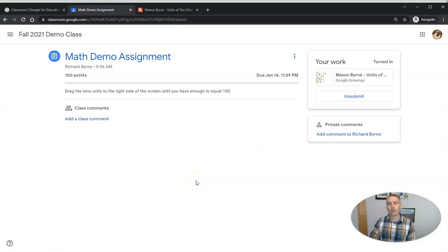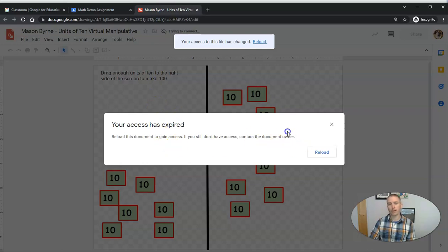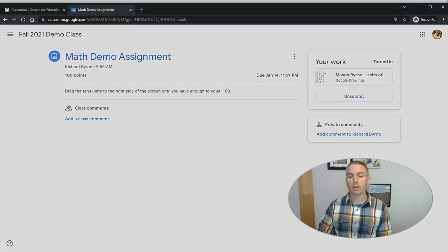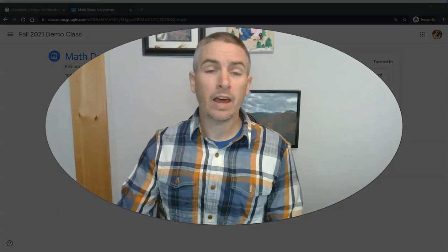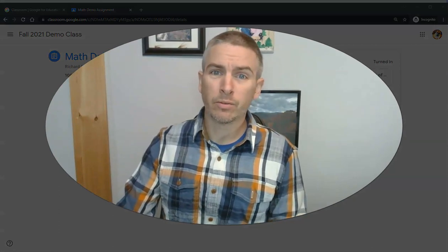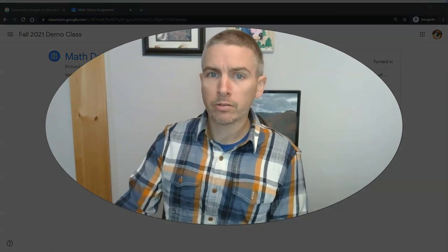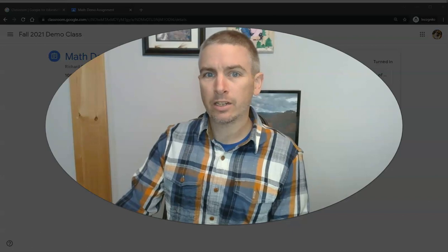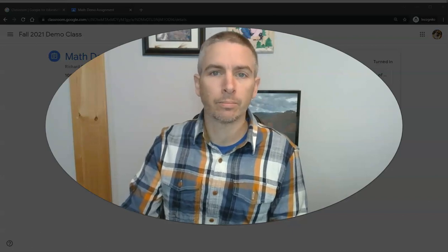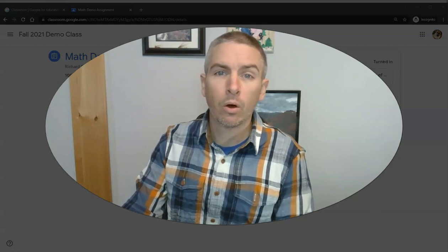And now I've turned in my version of this and we'll see that because I've turned it in, I no longer have access to it until the teacher returns it to me. So that's how you can create virtual math manipulatives in Google Drawings and share them in Google Classroom. As always, for more things like this, please check out freetechforteachers.com or subscribe to my YouTube channel.